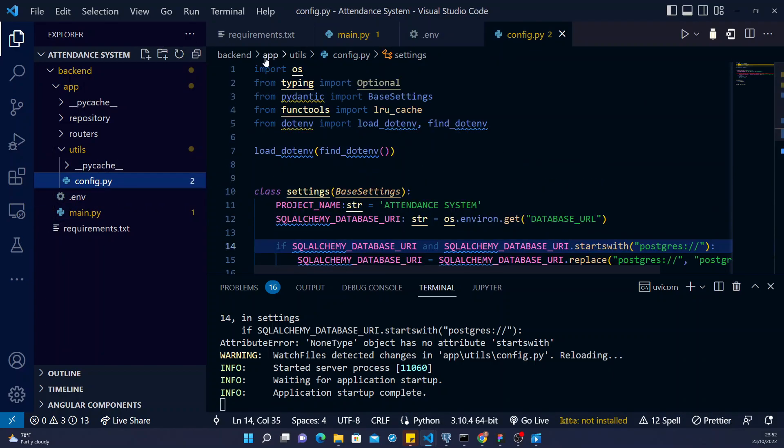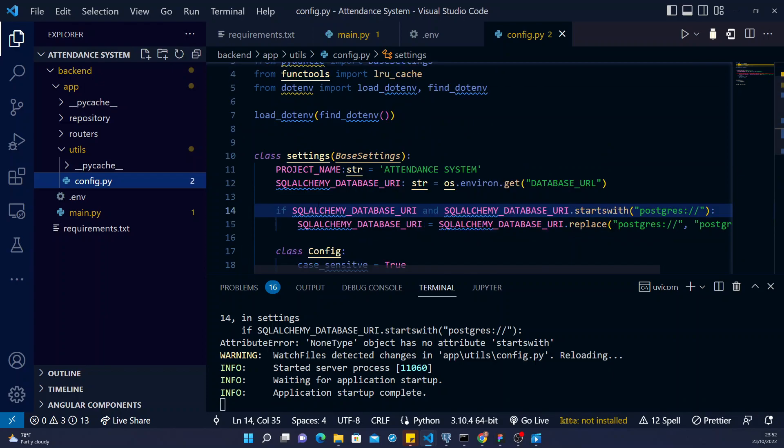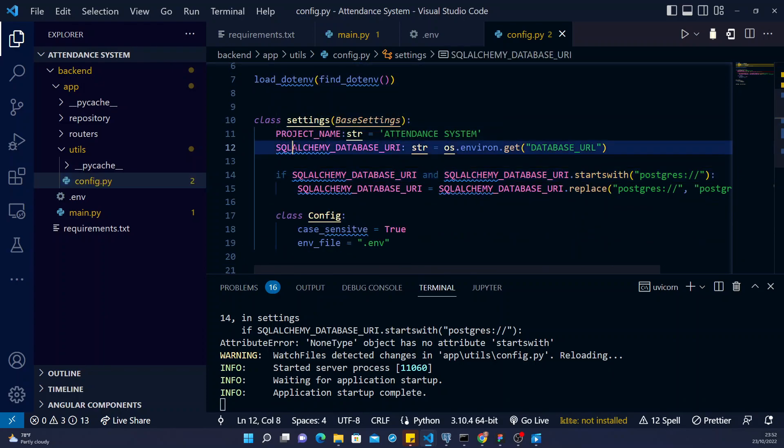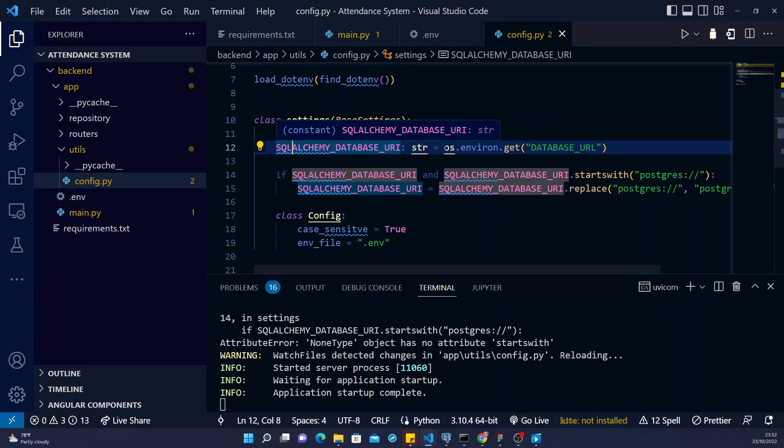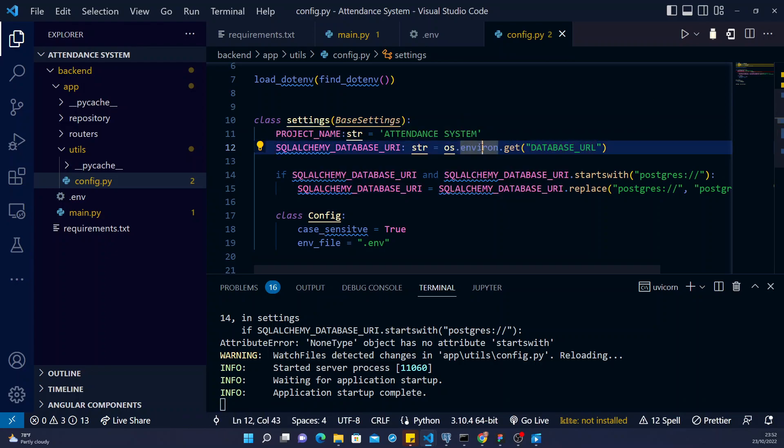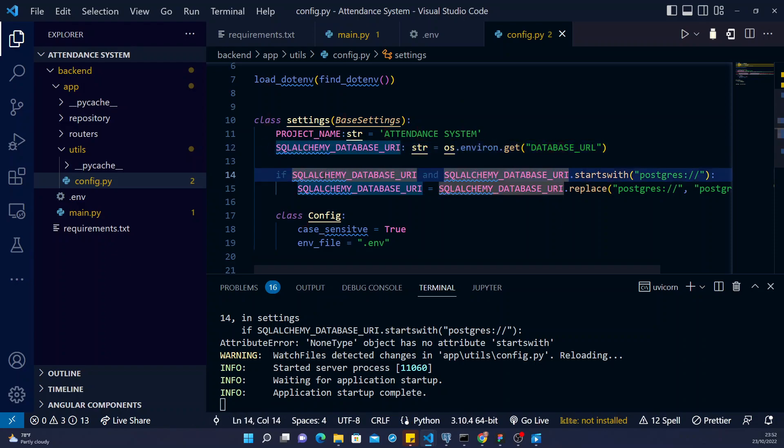We use the OS that we import here. So first of all, we grab the database URL here from the environment file. Then we check if indeed there's a URL - it's supposed to be a string.